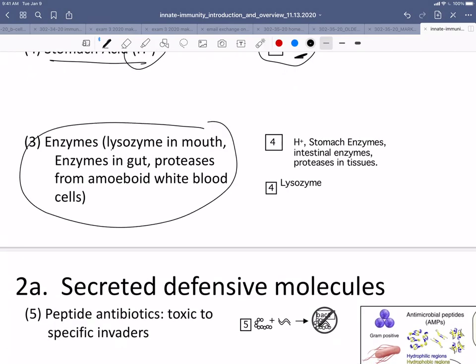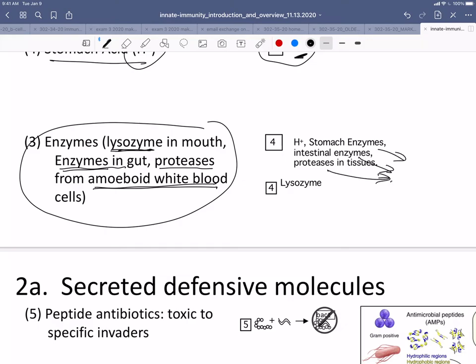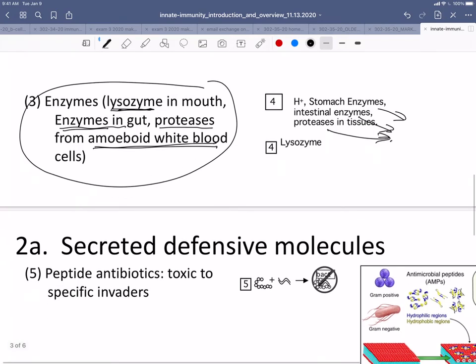Next is enzymes such as lysozyme in the mouth, and there are enzymes in the gut — proteases secreted from amoeboid white blood cells — and all of those can attack bacteria or viruses. Some of these are nonspecific, some are fairly specific, but they will attack viruses and bacteria and other parasites. There is some collateral damage, so one of the potential problems is that these enzymes can also attack self cells and cause damage to the self.